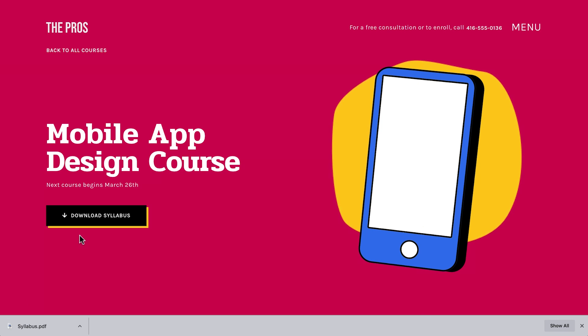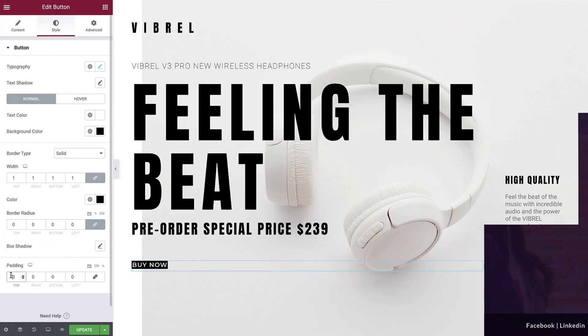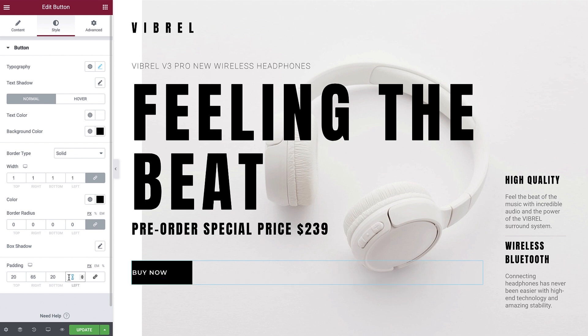We can use buttons in a variety of settings to prompt visitors to download various types of files, such as a zip file to download multiple files at once, or an ebook sample. The files can be downloaded to a computer or any other device. The download settings are located within the button widget, so if you're not yet familiar with this widget, we recommend you first watch our dedicated button widget tutorial, linked below in the description.